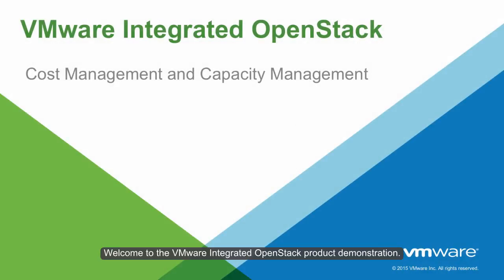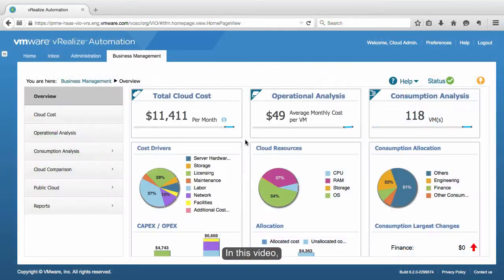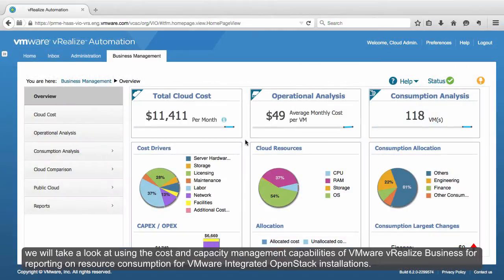Welcome to the VMware Integrated OpenStack product demonstration. In this video, we will take a look at using the cost and capacity management capabilities of VMware vRealize Business for reporting on resource consumption for VMware Integrated OpenStack installations.